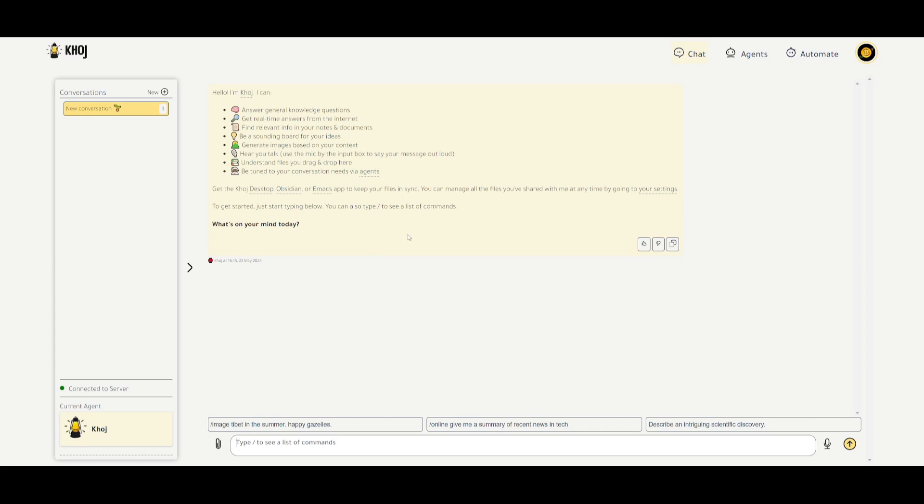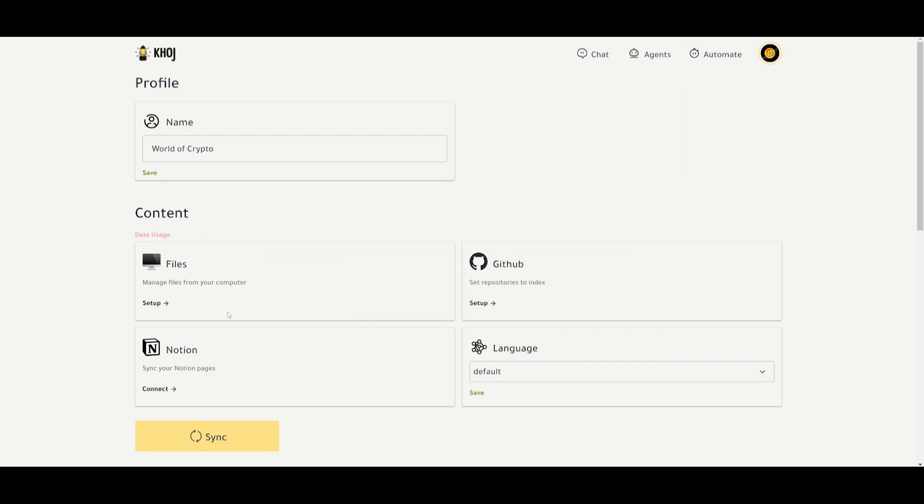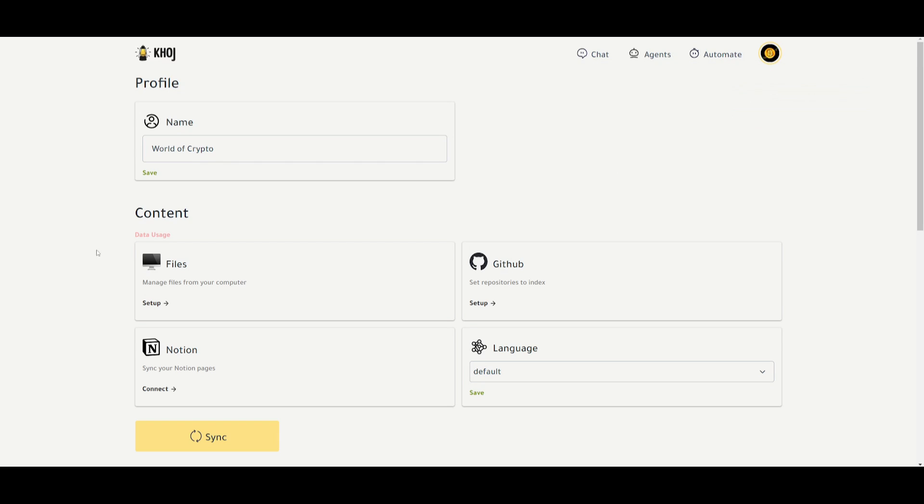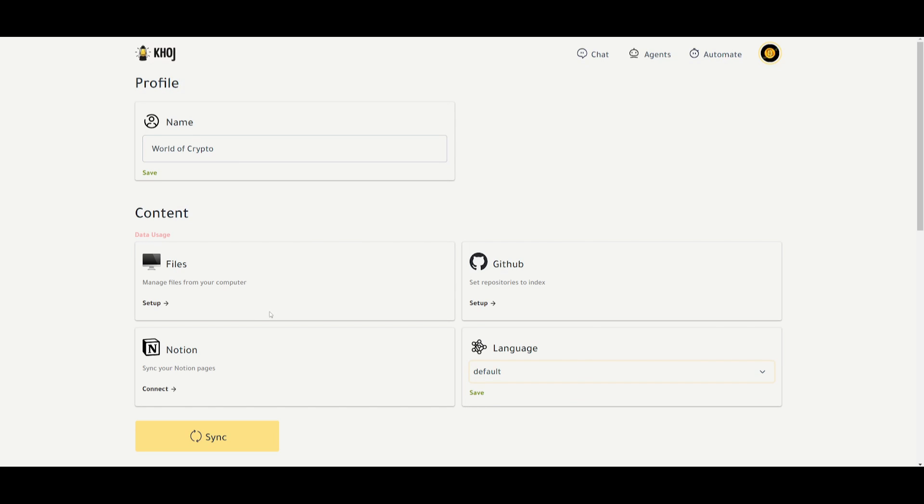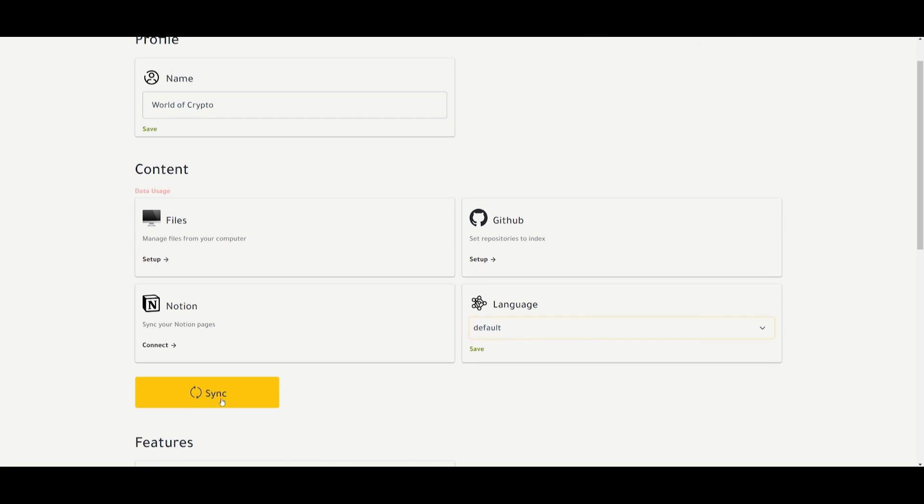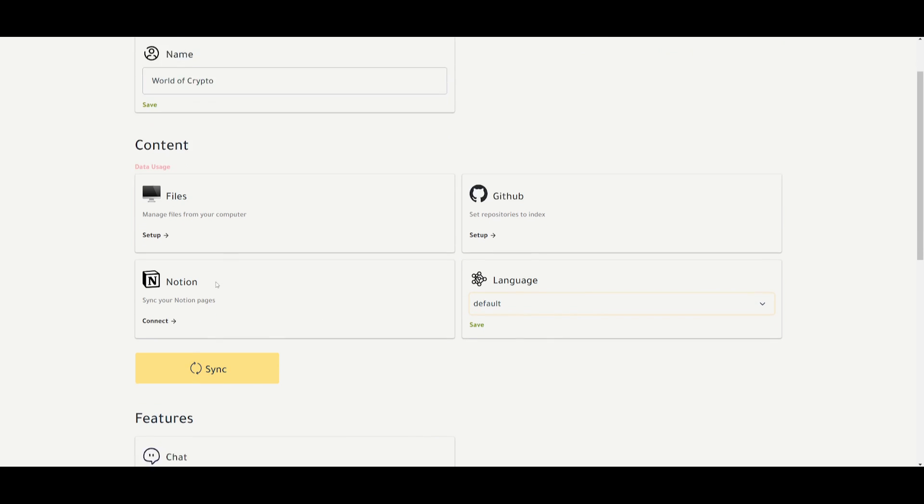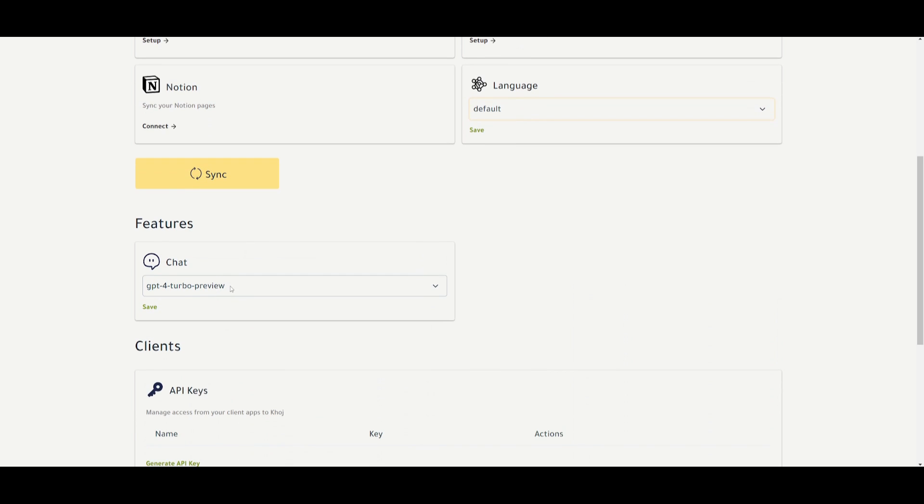Now, you may be wondering, how can you upload your own files? This is where you would need to go over to this icon and click on settings. Once you are here, you'll be then able to have all these different data usage, which you can basically have it connected to Khoj, such as your files from your computer, sync it with Notion pages, as well as with GitHub, and you can have multilingual support. Now, you can then simply just click on the sync button after you have uploaded it.